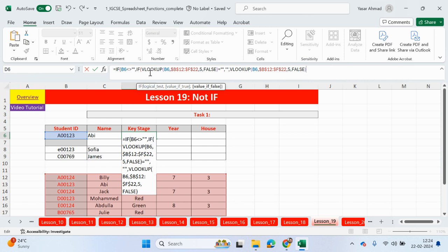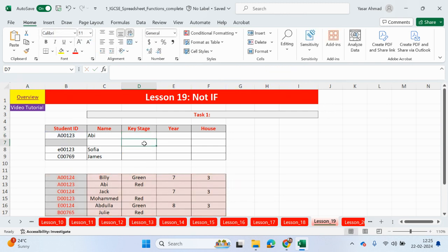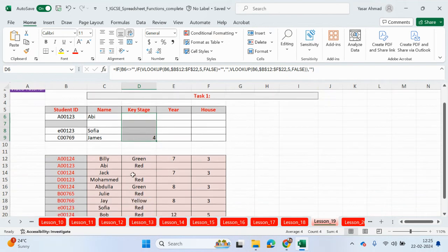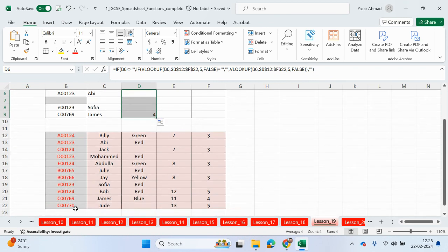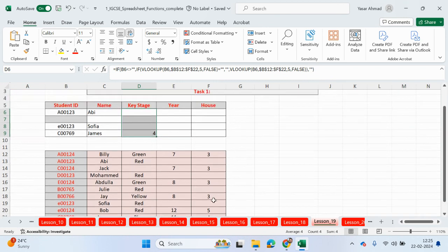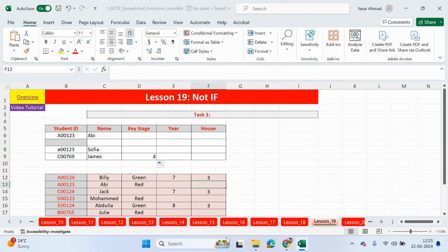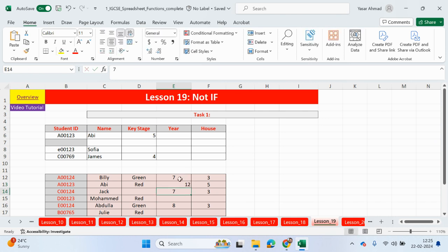So this is the if statement for the true section only. Let's close the bracket. And we've come back to the main if statement. So what if the cell was blank? We just do that, two speech marks. Close the bracket. Press enter. And job done. So let me just drag this down. See if we have any data. So the only data that we have is for James. So C00769. And James is in key stage four. What we can do is, let me just type in here, key stage five. And Abby's in year 12. There we go. So it's working now.